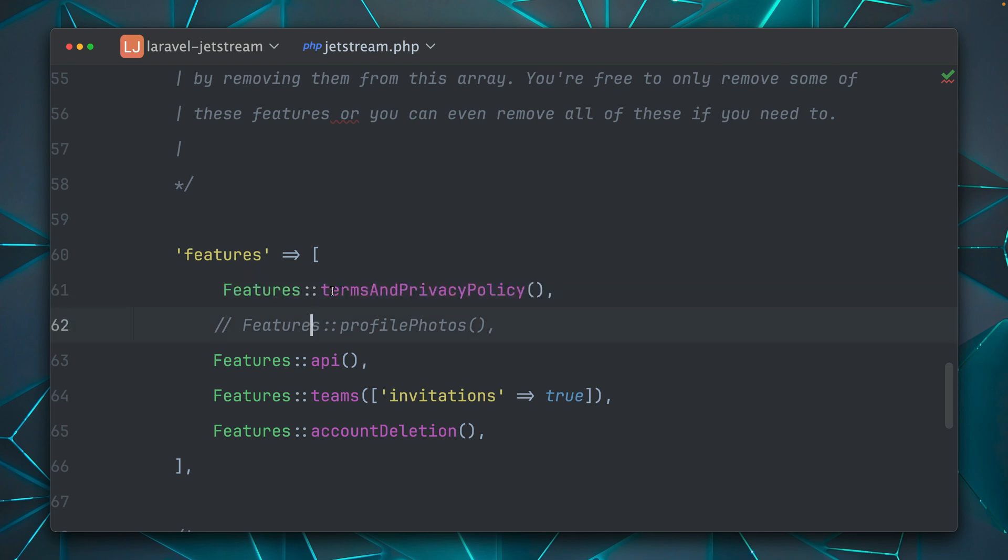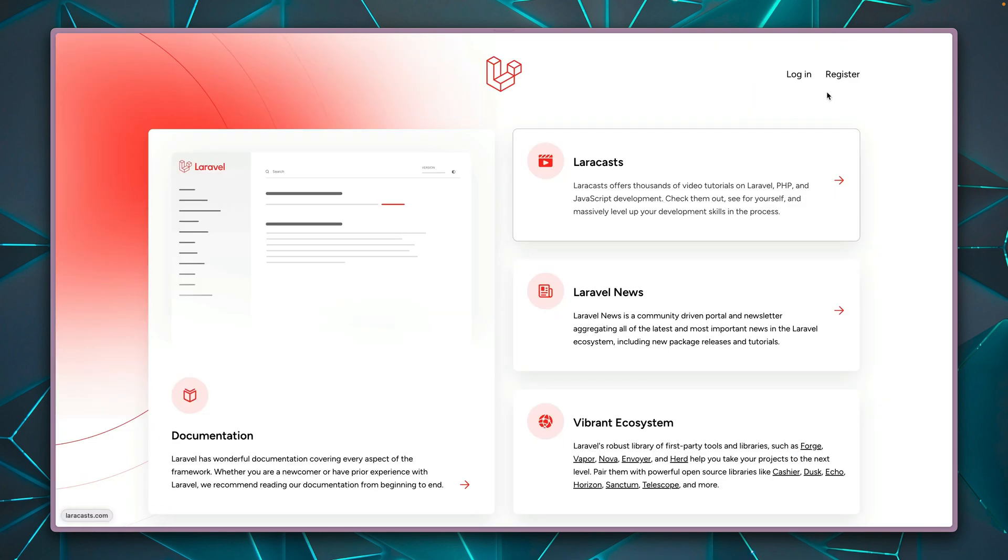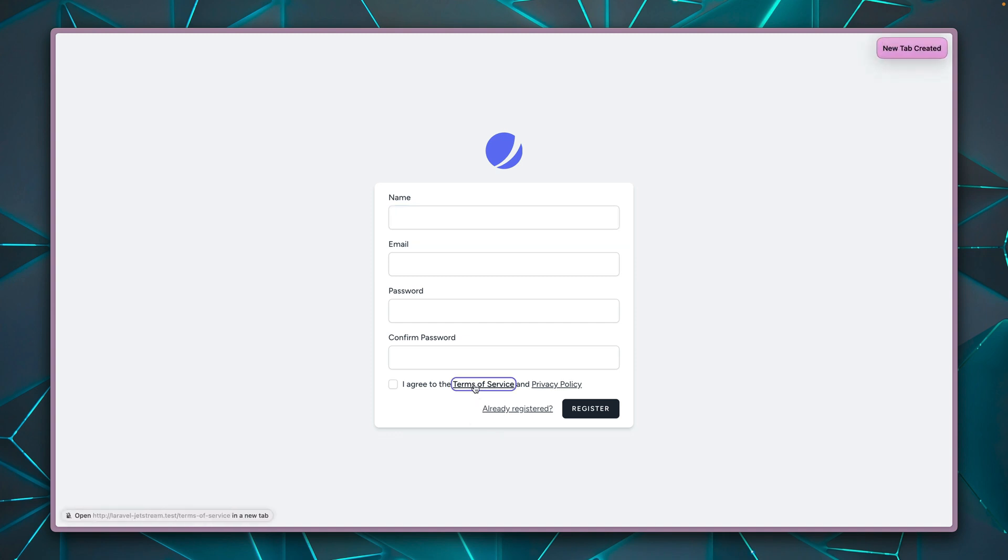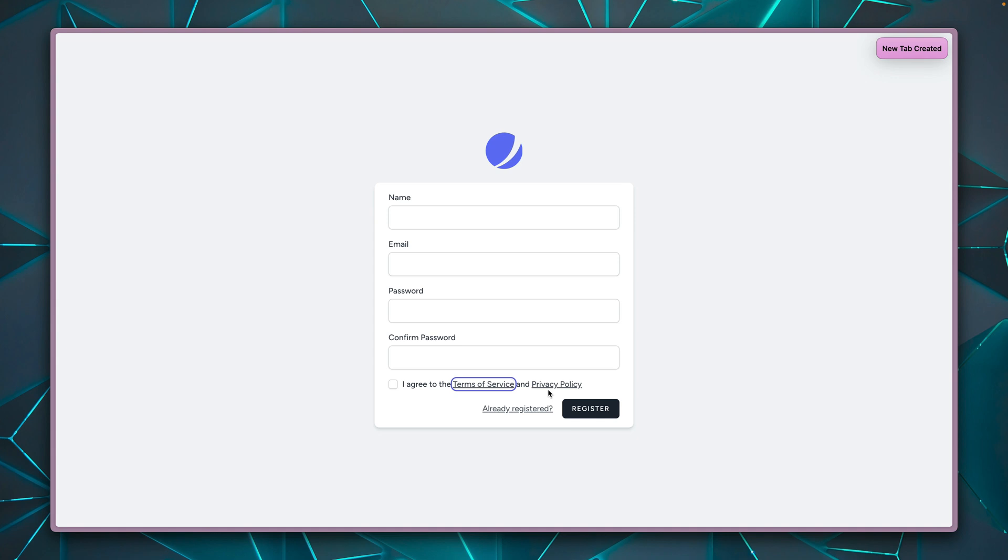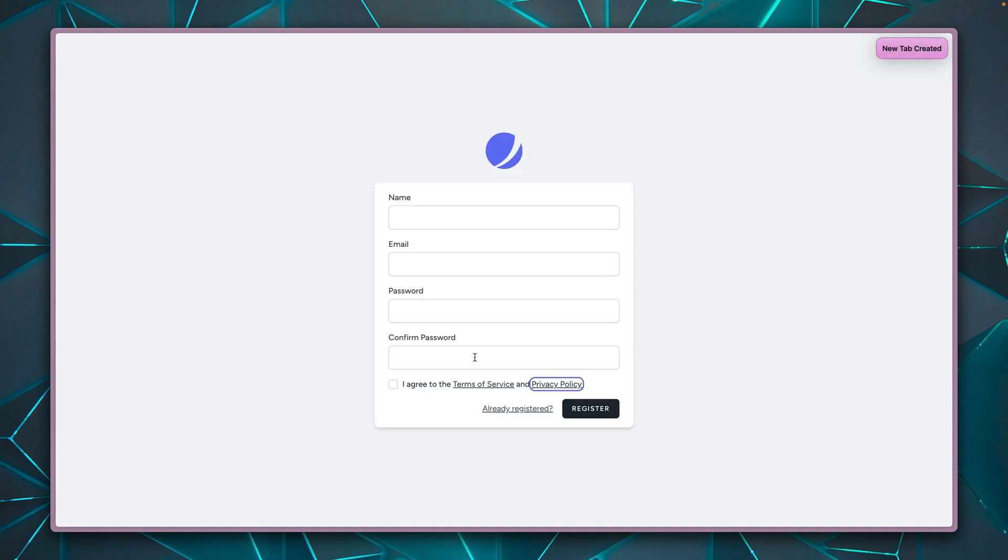Also interesting here, we can add terms and privacy. So what this does is if we go back here and if we log out and now try to register, you will see here that we have to agree to the terms of service and the privacy policy.